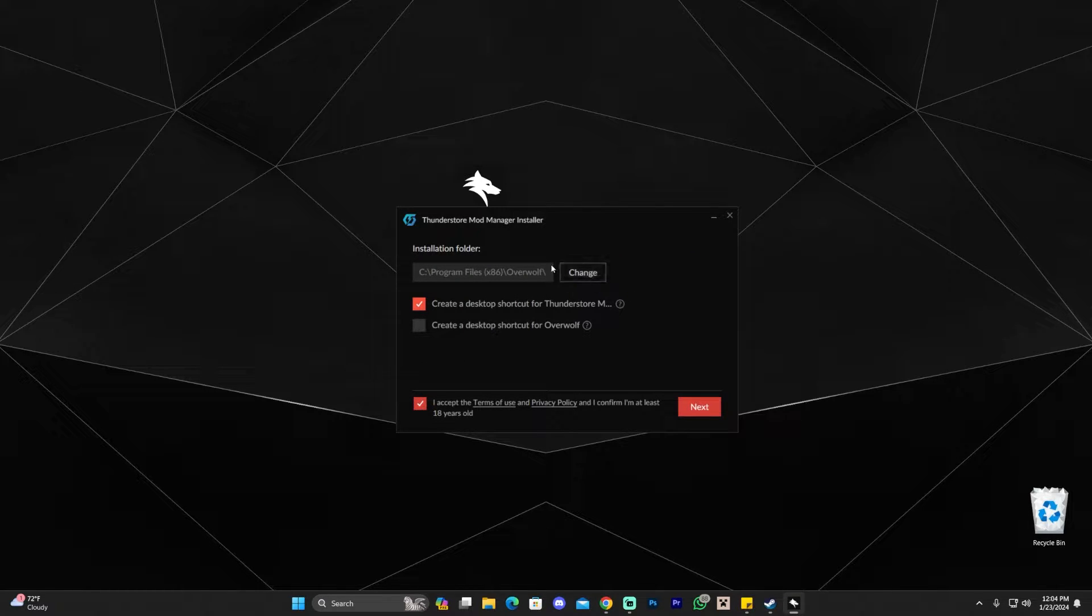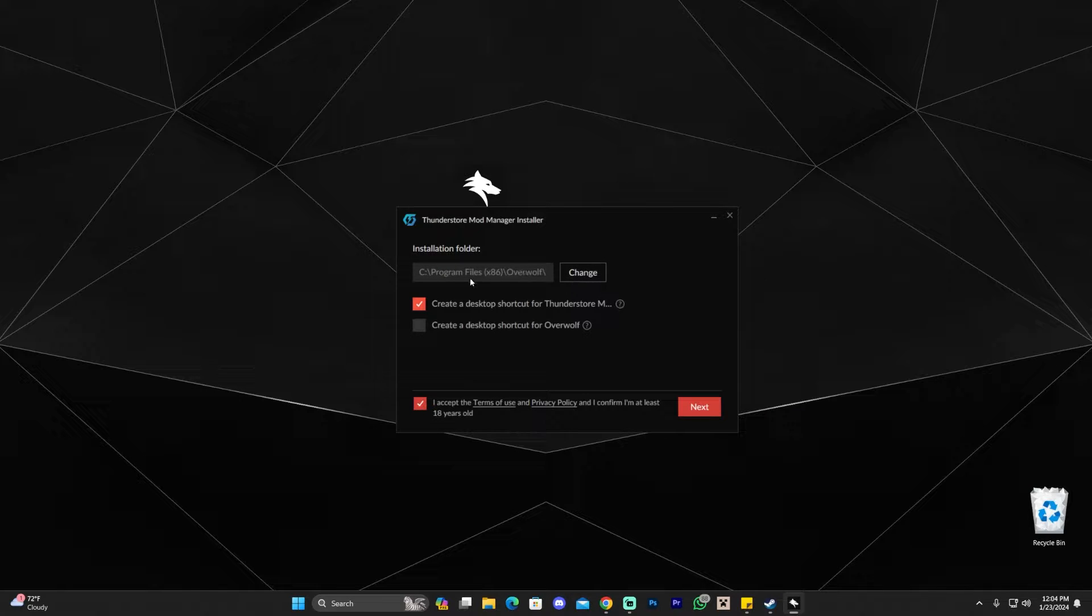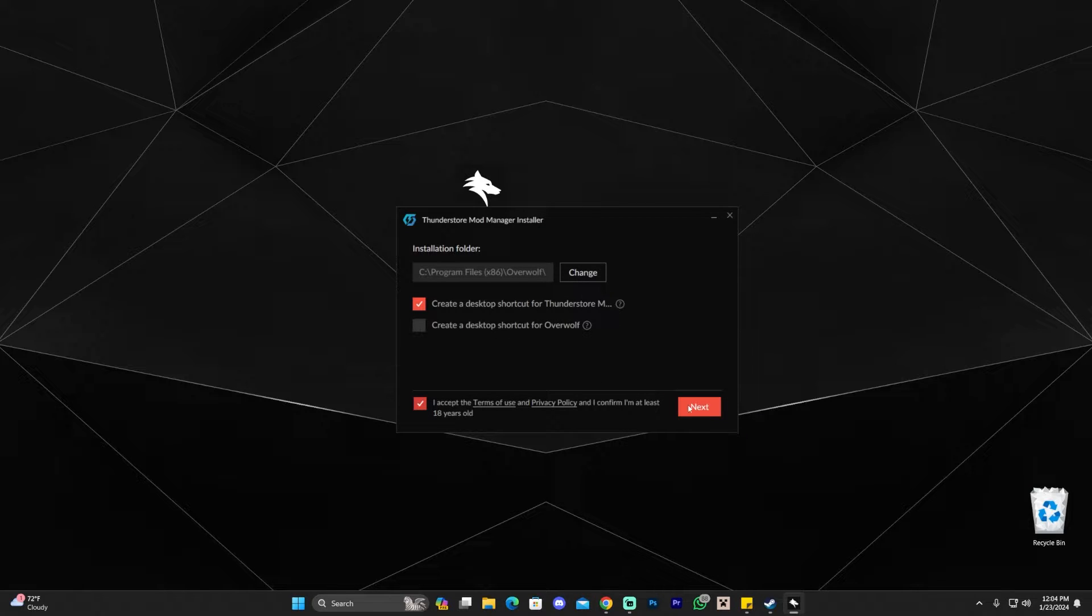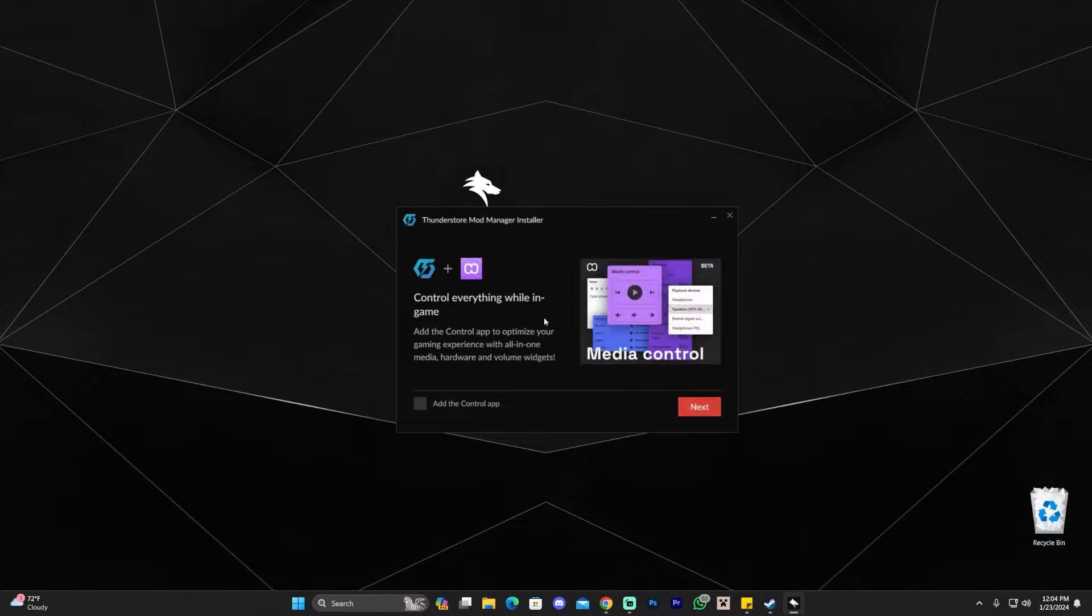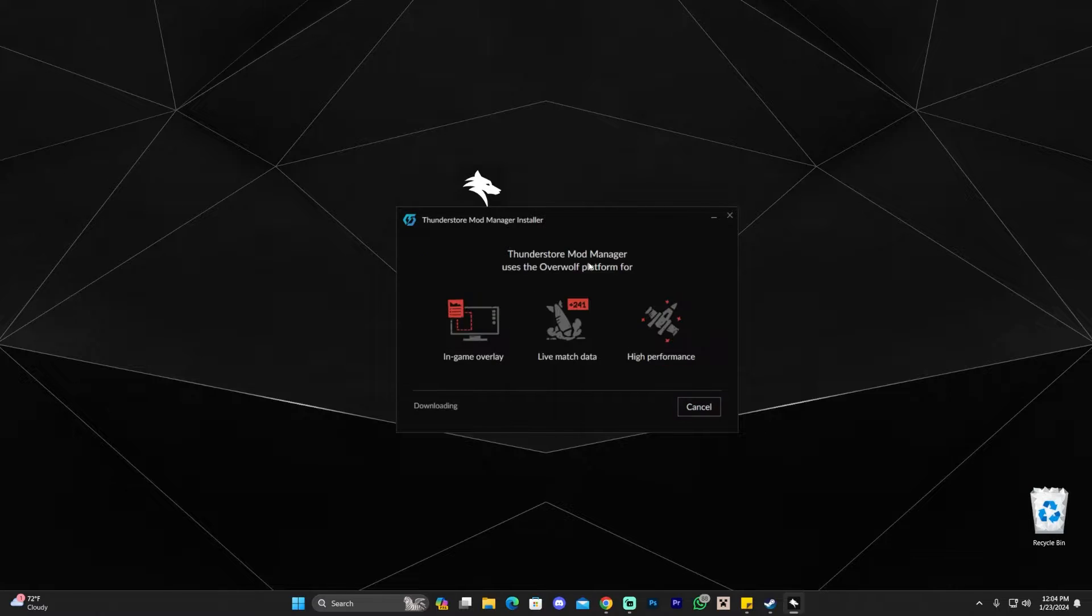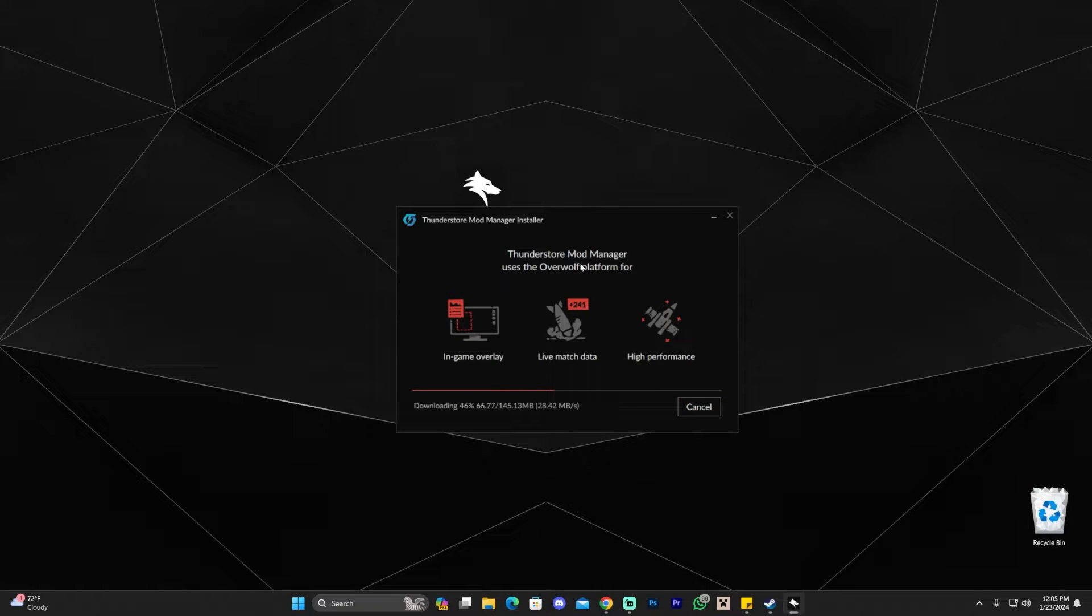Feel free to change the location of the installation folder. However, we're going to leave it as default. And you can also create a desktop shortcut for Overwolf, which we don't really recommend. You don't have to do that. So just pretty much click that you accept the terms and click next. You're going to skip this part by clicking next as well. And then just wait for ThunderStore mod manager to download and install.